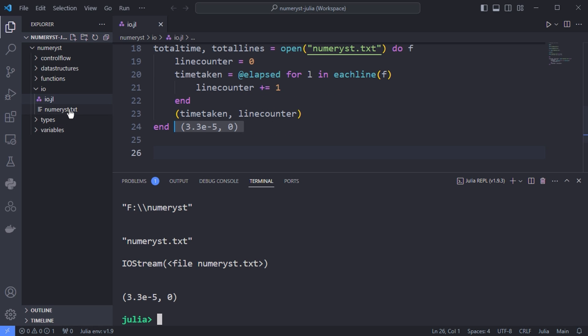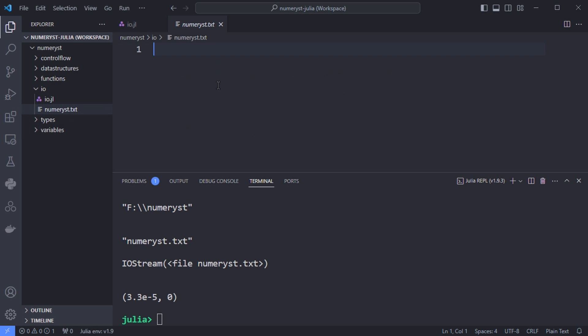Since the numerus.txt file has no lines, I will add a couple of lines so we can continue the tutorial.